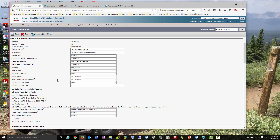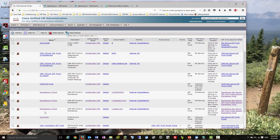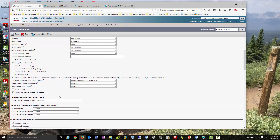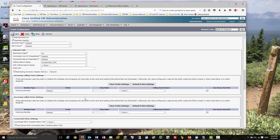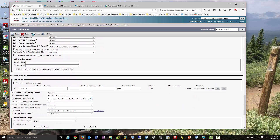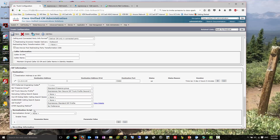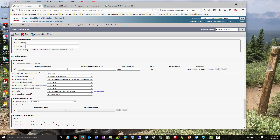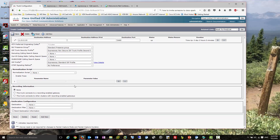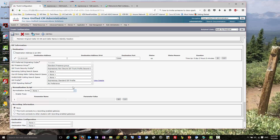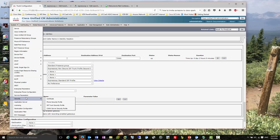The first thing is trunk configuration - we need a trunk to Expressway C. Here's my trunk to Expressway C; there's nothing fancy here. The key thing is that SRTP is allowed. If you have a destination address and it's a cluster, that's going to be a little different. The Expressway standard SIP profile - just make sure the profile has BFCP on it. Let's take a look at the SIP trunk security profile as well.